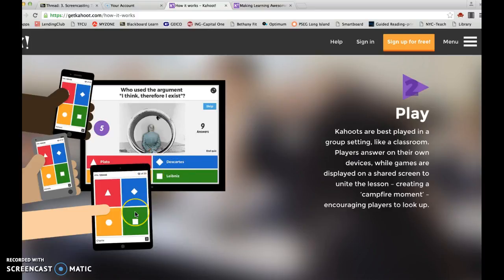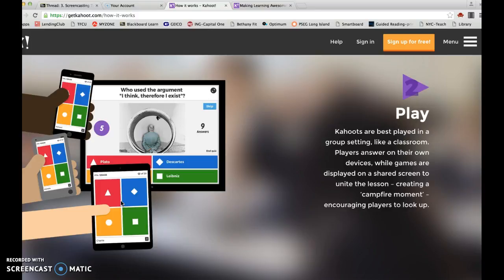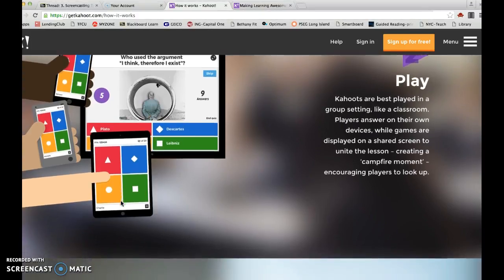The students have to have their own device or a group device, so they would either use their phones or they could use tablets. I teach second grade, so I have groups of kids on one tablet, or I run it in my centers as four tablets, and they rotate through to take the quiz.